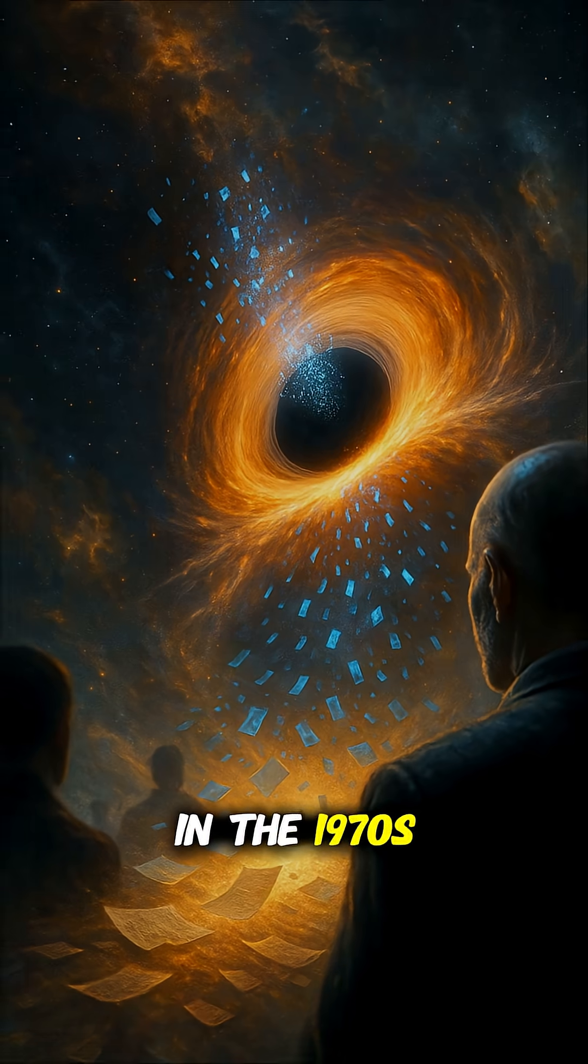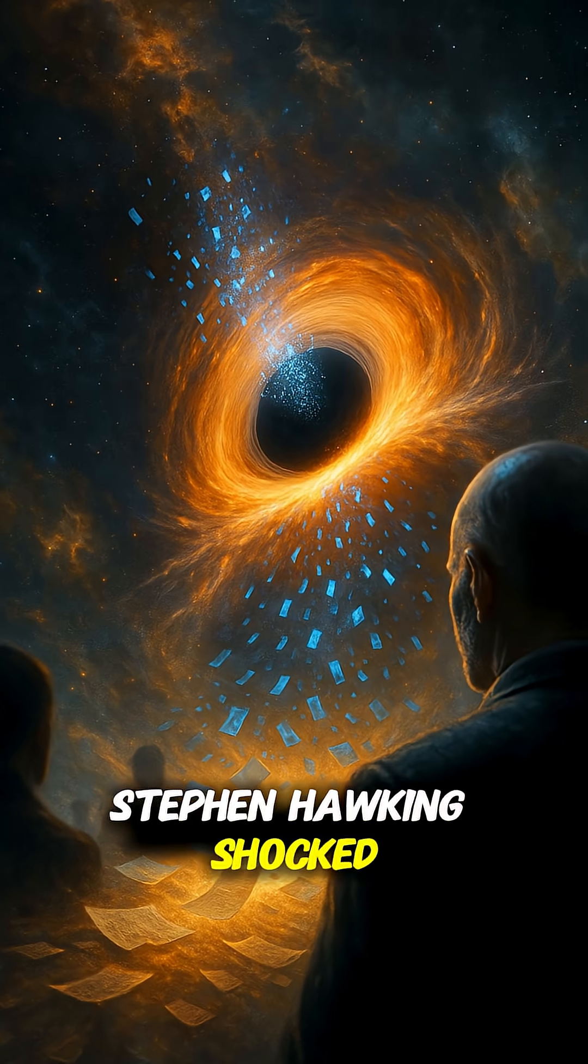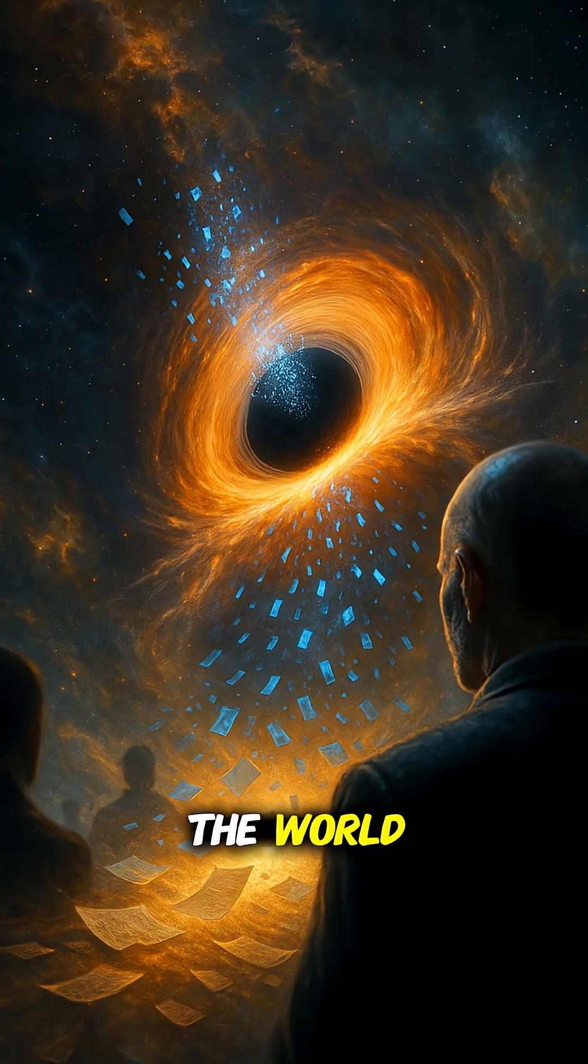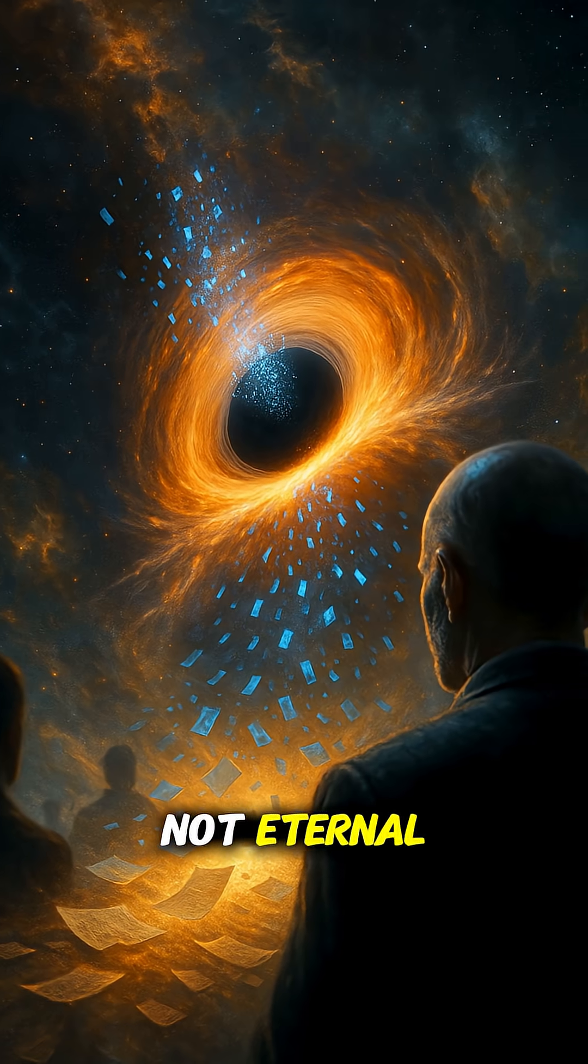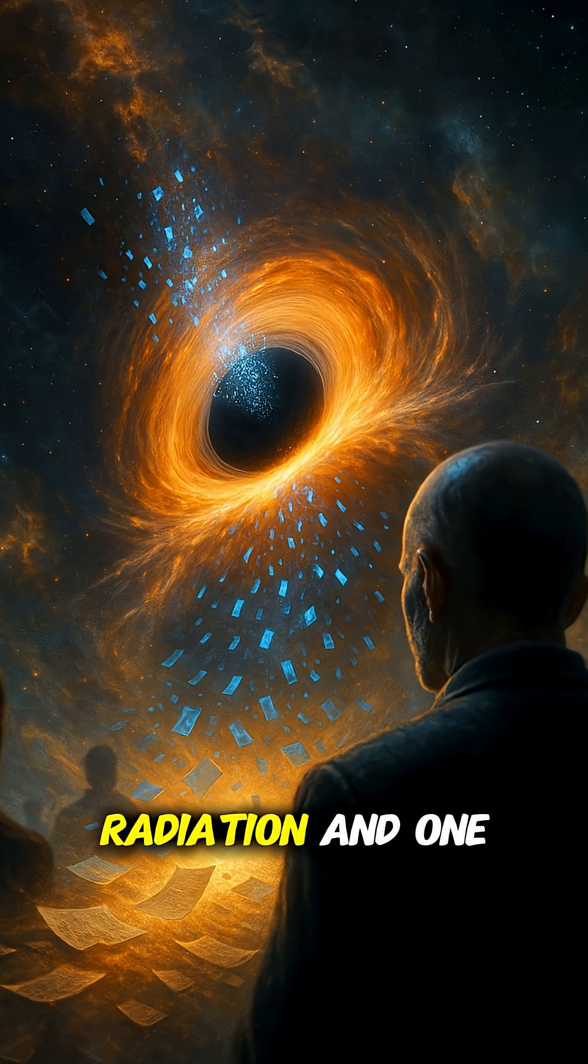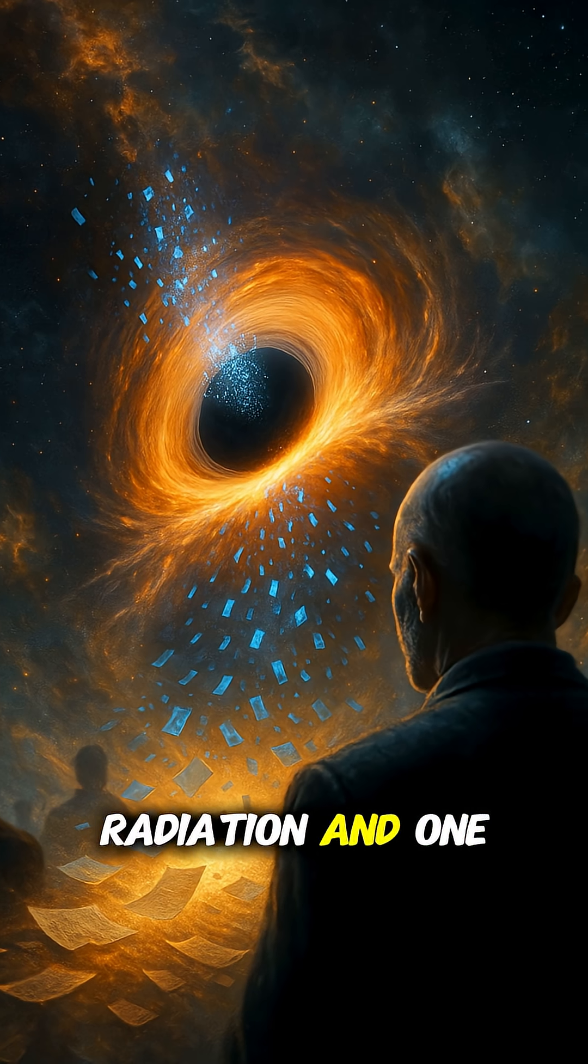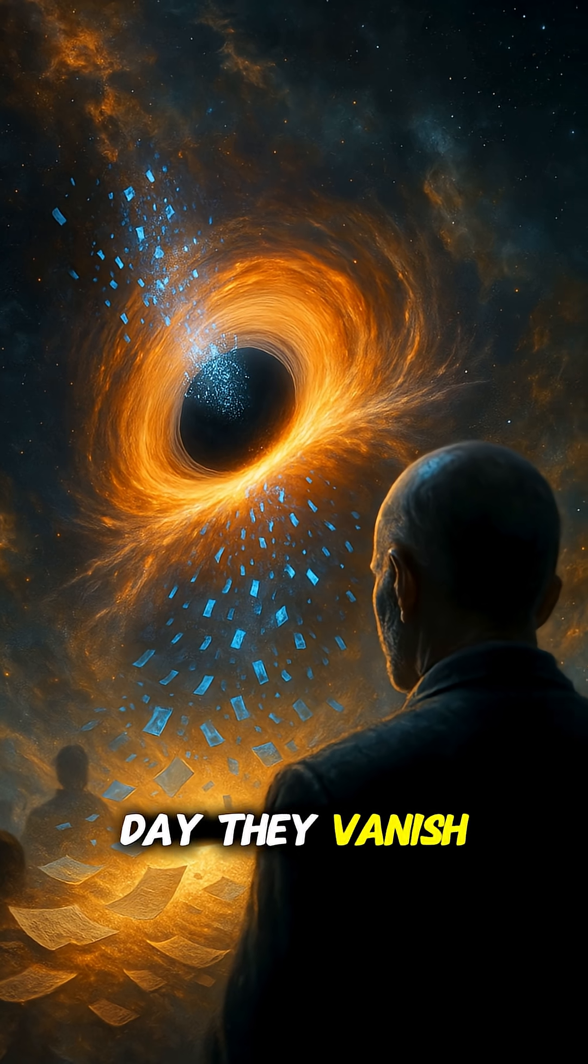In the 1970s, Stephen Hawking shocked the world. Black holes are not eternal. They emit faint radiation, and one day they vanish.